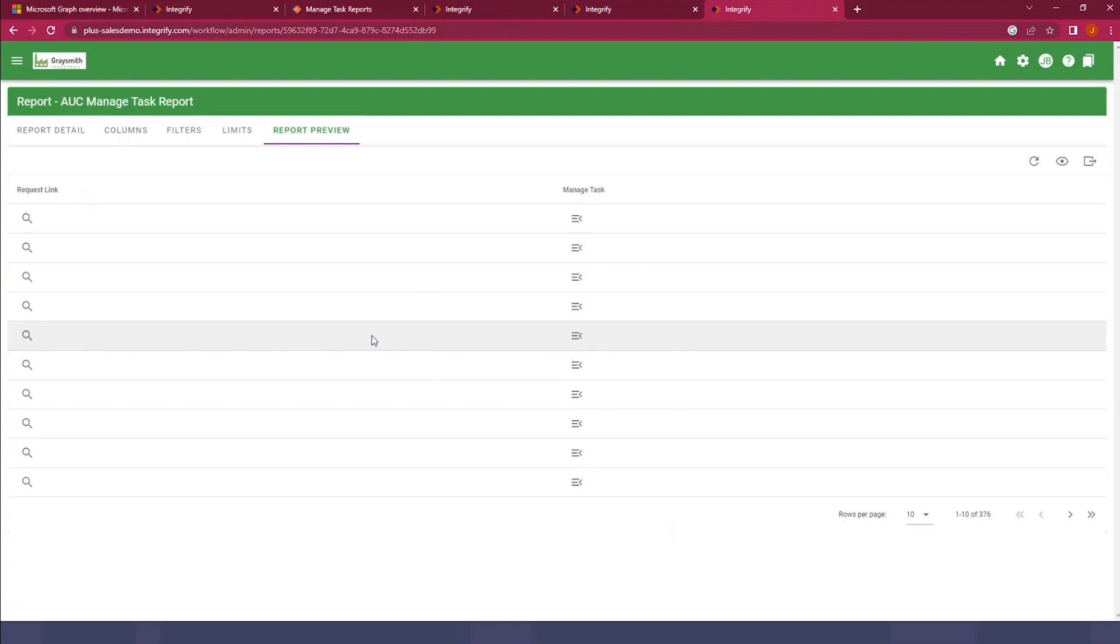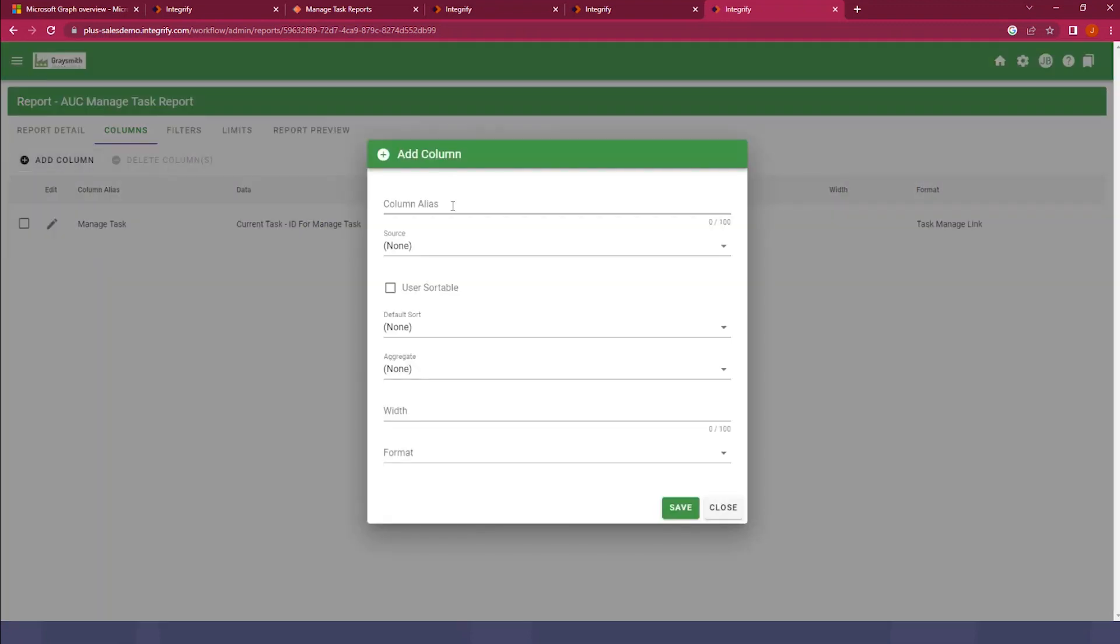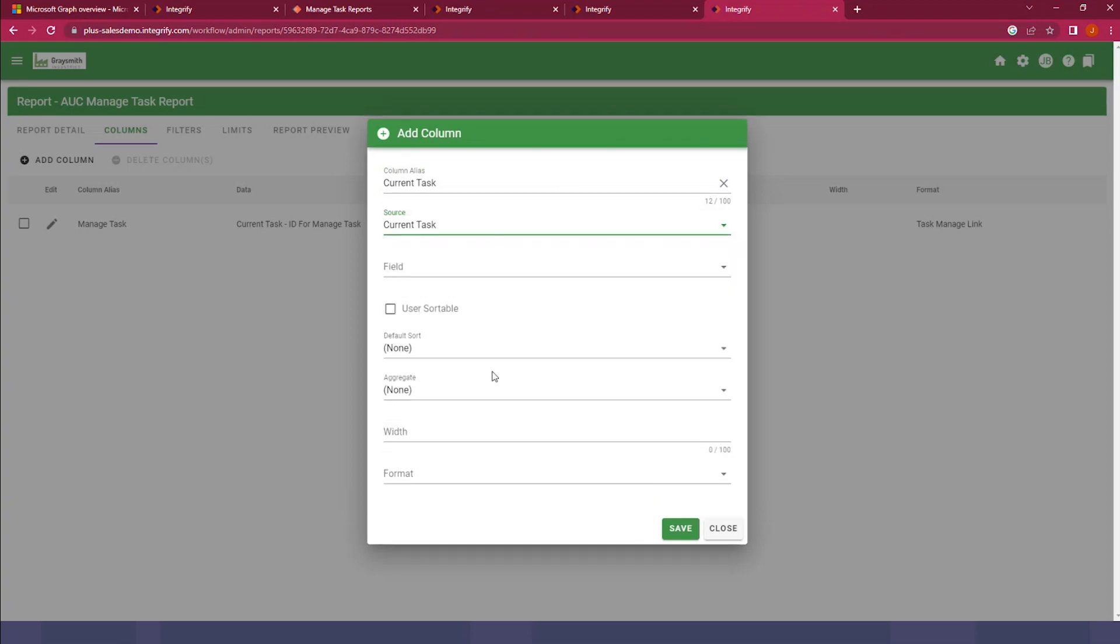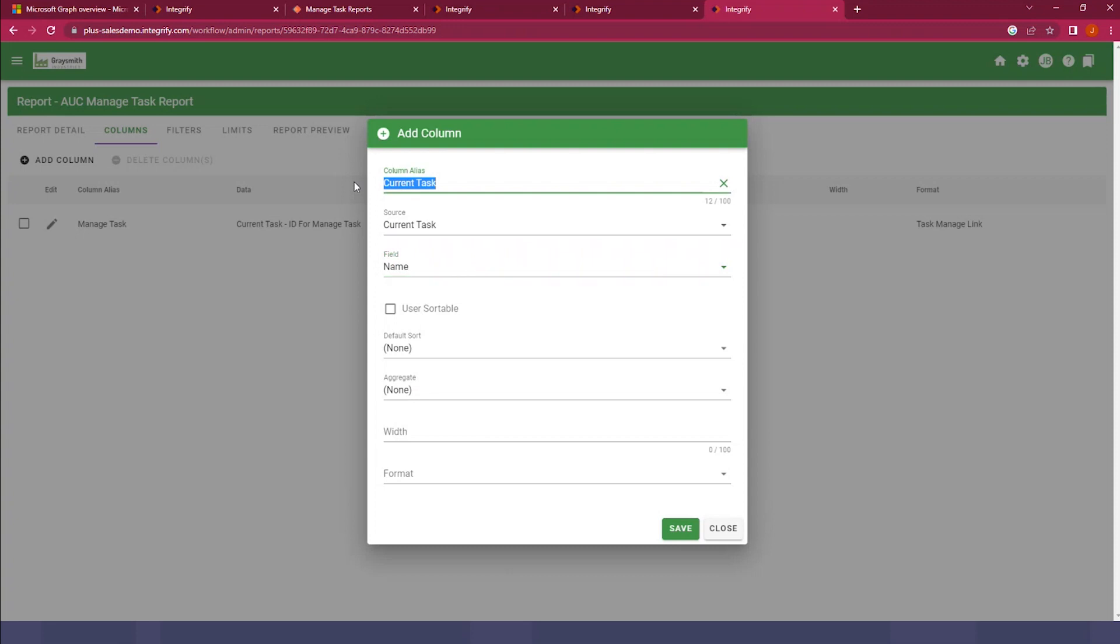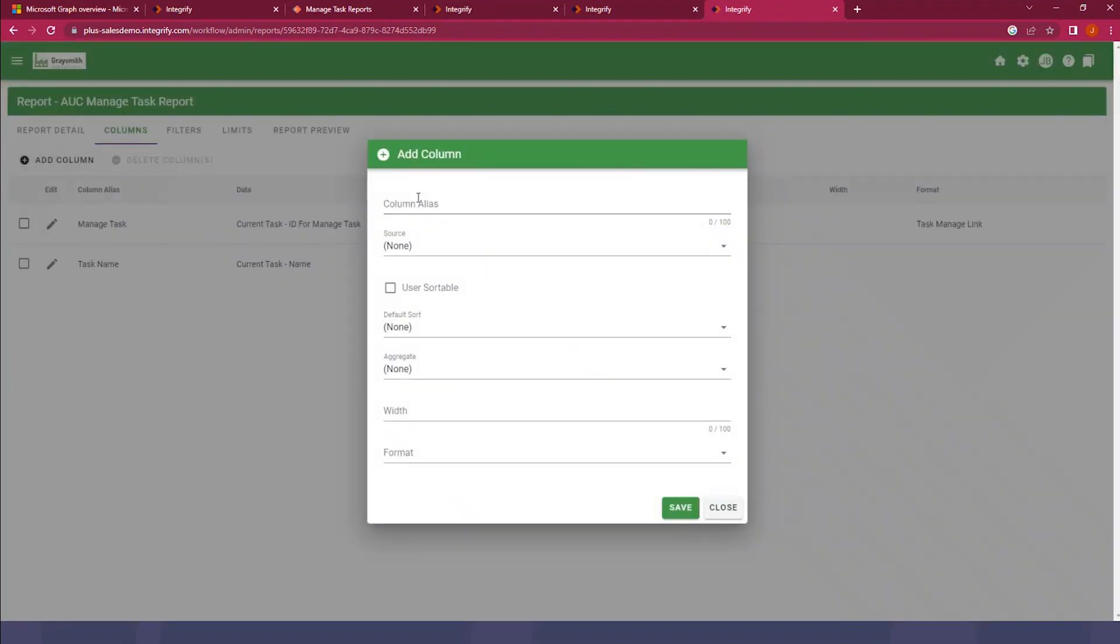So in its essence, that's really how you create the Managed Task Type Report. But let's go ahead and take this a step further and add some additional columns, because without those additional columns, there's really no context around it or reference around the report. So we'll go to Columns here, add an additional column. Let's put in the current task name. We'll call this Task Name instead. We'll save that, and I'm going to add a few additional columns. I'm going to add in the request ID.